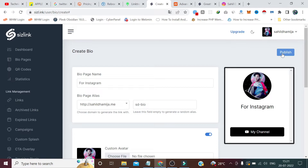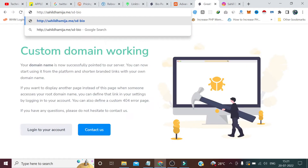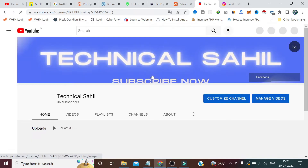We're all set — the bio looks like this. I'll publish it, then copy this URL. If we go to this URL it shows the bio page, and if someone clicks on it they land on my YouTube channel. You may have seen Instagram and TikTok influencers with this type of link in their bio, where they have attached their services, offerings, and affiliate links.